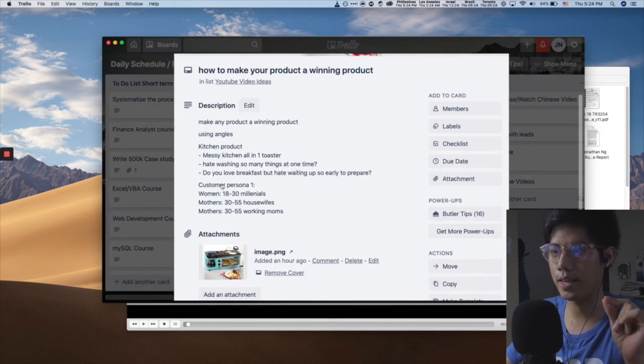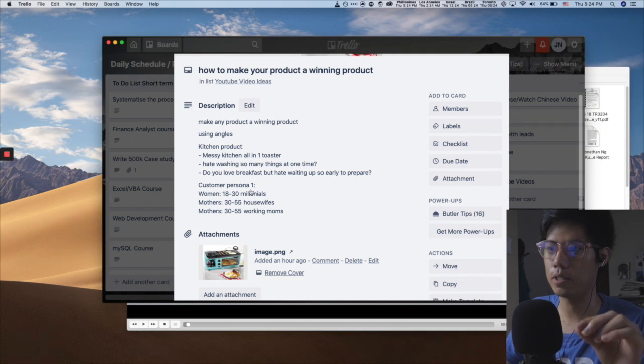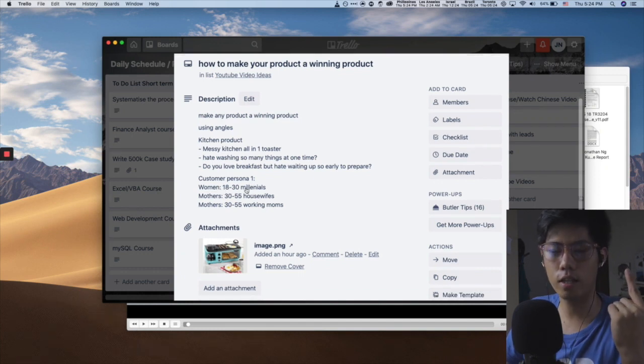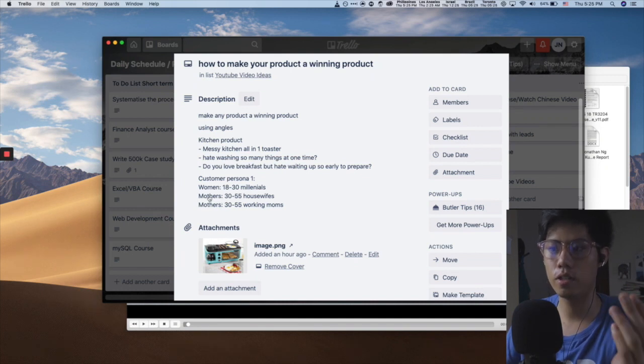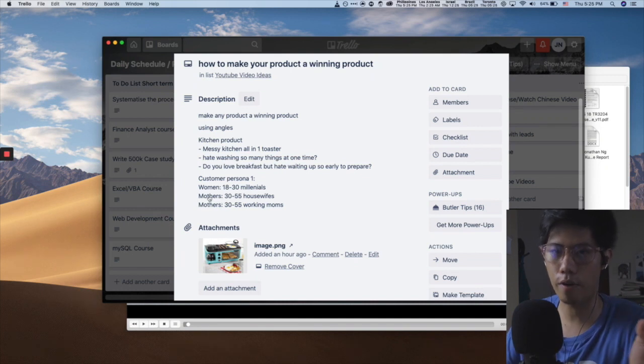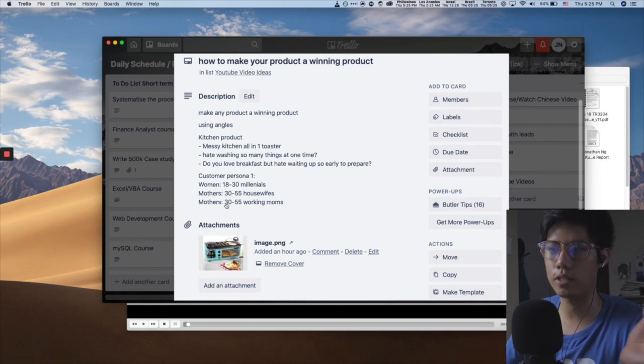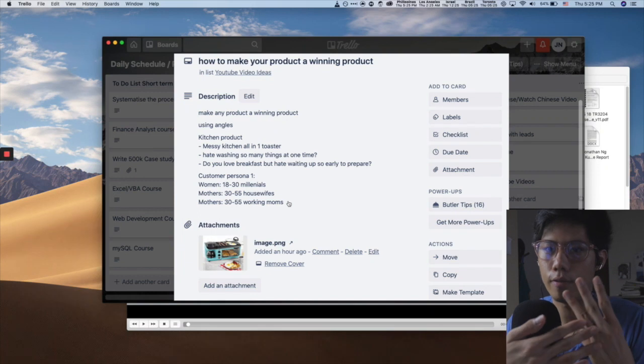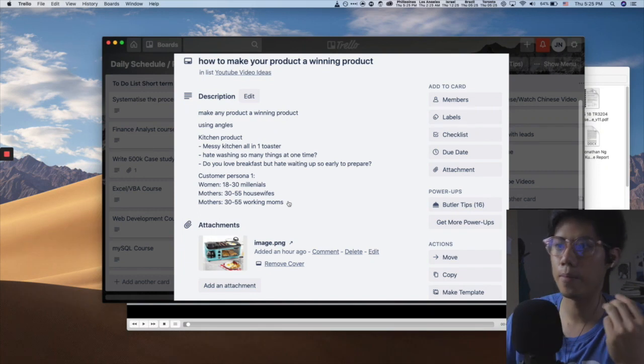Number one, I can target customers. For example, the first one, persona is woman 18 to 30 and they're millennials. Second one, I target mothers who are 30 to 55 and they're housewives. And then third one, I can target mothers, same thing, 30 to 55, but working moms. So right there, I already have three ad sets that I can play with.